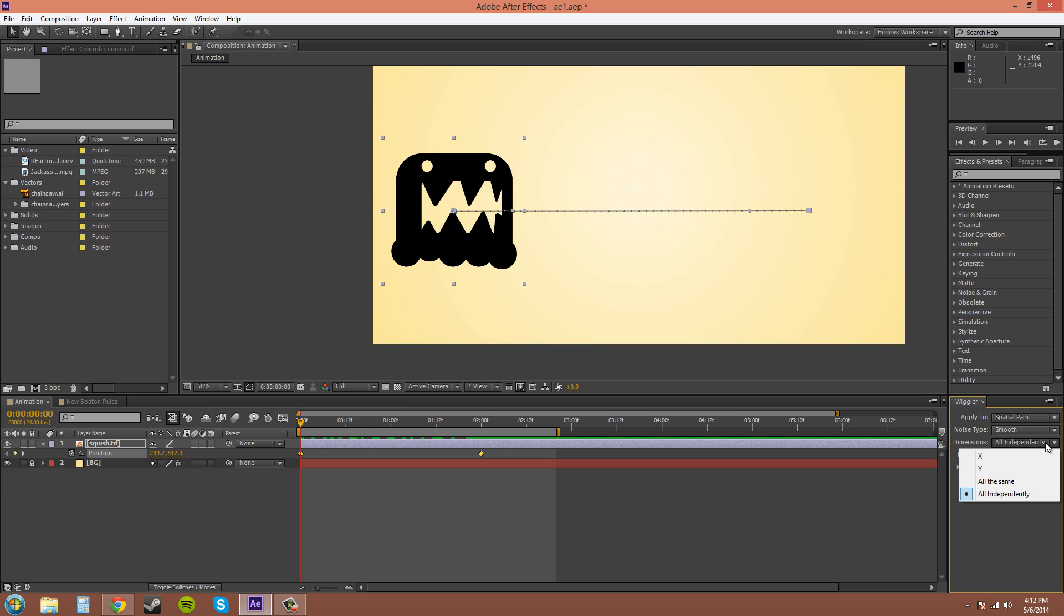Dimensions here we have all independently which means it's going to move on the X and Y axis. You can have all the same or just move it on the X or Y.